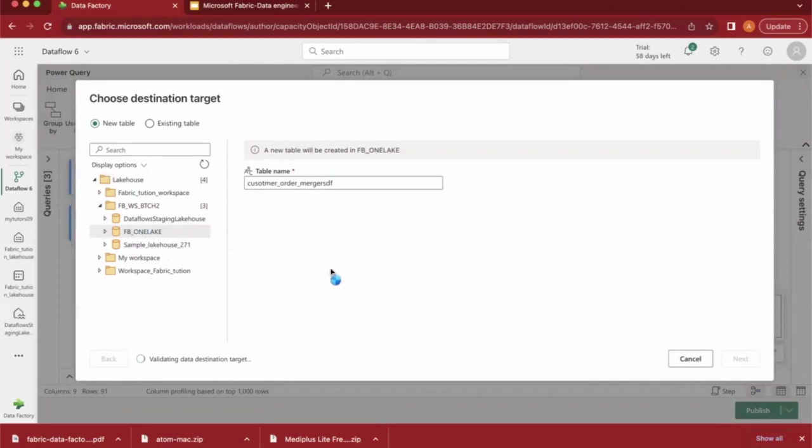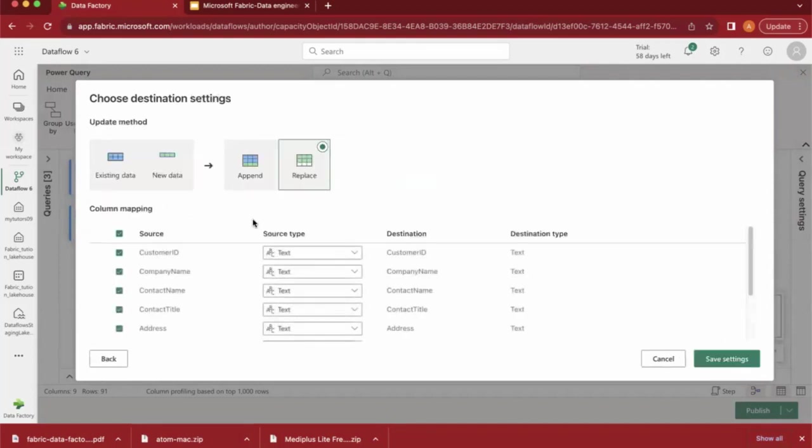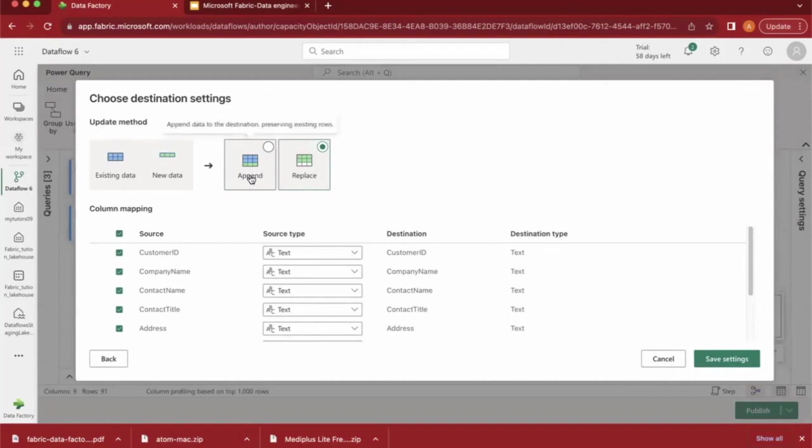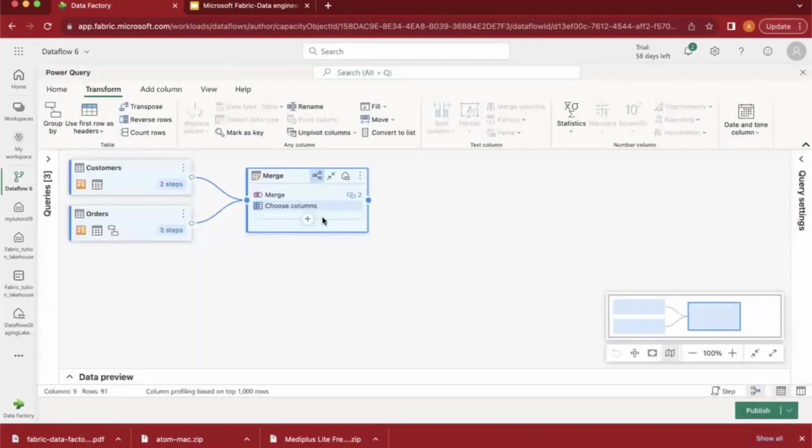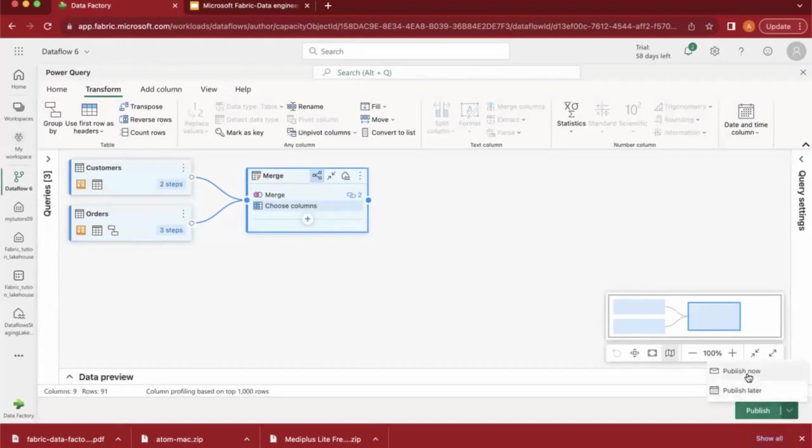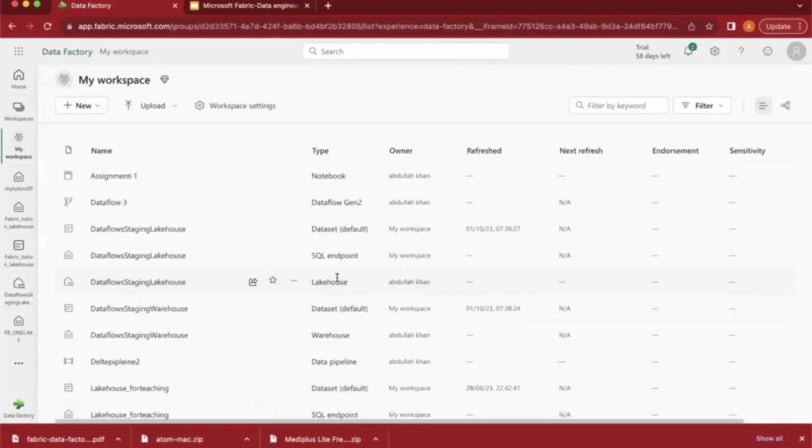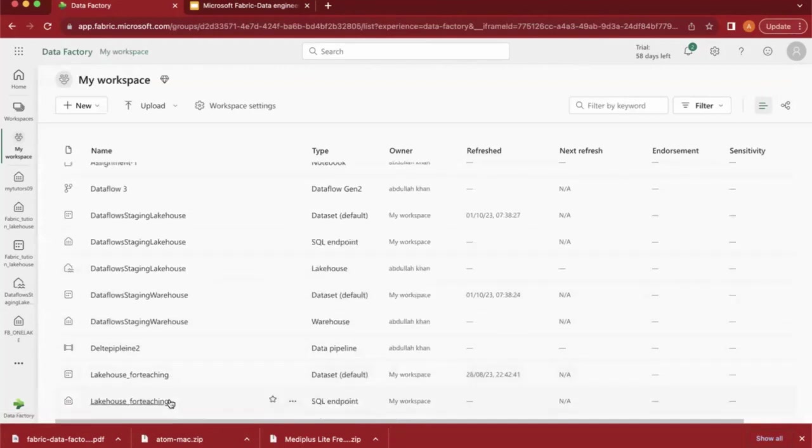I've specified that the table has to be created inside the lakehouse. It will take a couple of minutes. Here it's mentioning the Update method - update existing data or append new data represented by the schema. I'm keeping it as default. If you want to change any data, we can change it. I'm keeping it as default and clicking Save. Once everything is done, you have two options available - Publish Later or Publish Now. I'm not scheduling right now, I don't want to schedule. I'm just clicking on Publish Now. So the data is getting published.